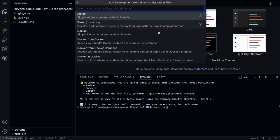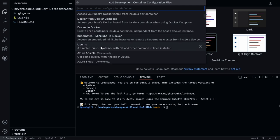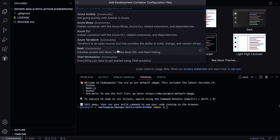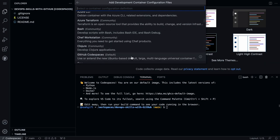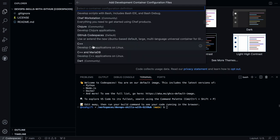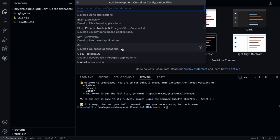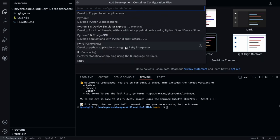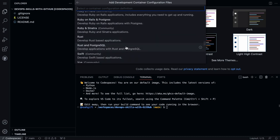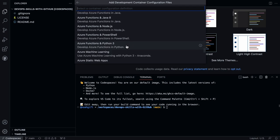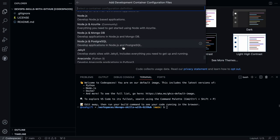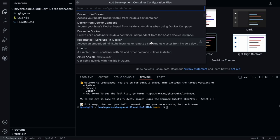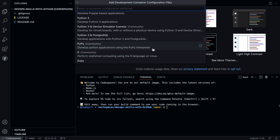If I select 'Show All Containers,' you can see it even gives me options for advanced things like Docker-from-Docker, Kubernetes, Ubuntu, Ansible, Azure CLI, Azure Terraform, Bash, Chef Workstation, Clojure, GitHub Codespaces, C++, Dart, Elixir, Go, Haskell, Hugo — a wide variety of different environments. PowerShell, Python 3, Azure Machine Learning, Anaconda — it's really up to you as a DevOps engineer to work with your organization to start up a particular environment that would have all the things you need.